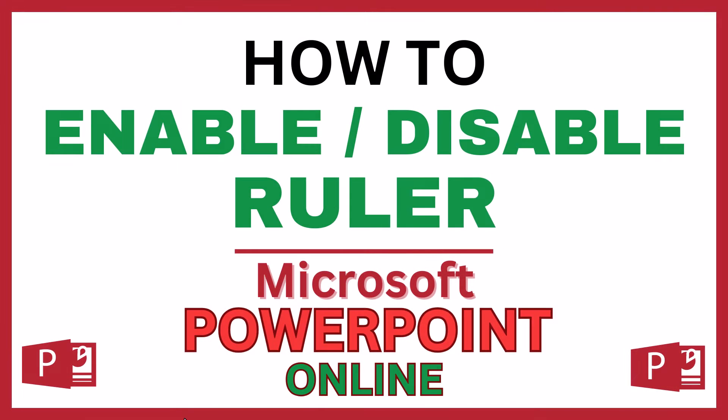This is going to be a video tutorial on how to enable or disable the ruler in Microsoft PowerPoint. I will be using the online version of PowerPoint.